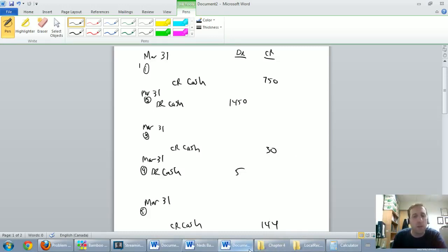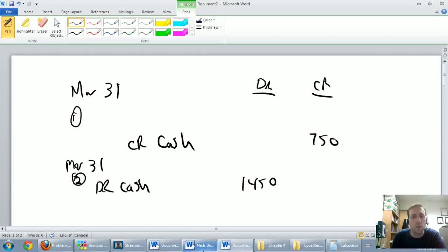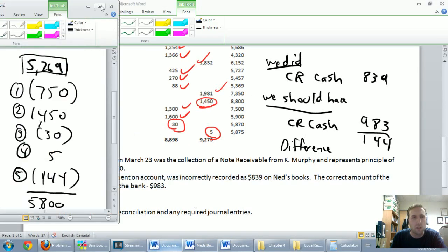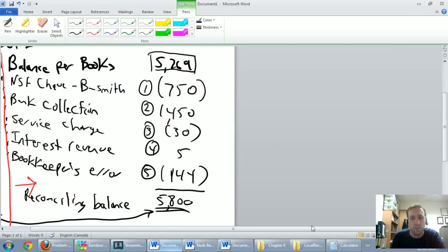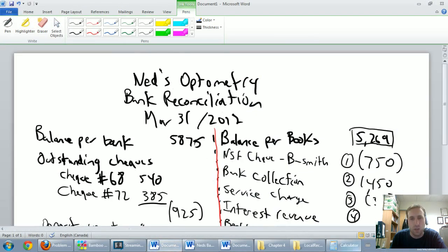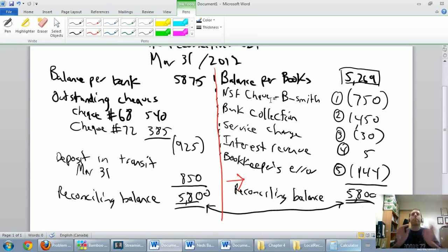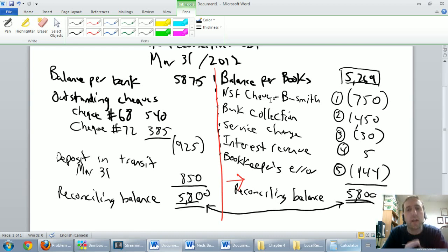From here it becomes a much easier process. Let's look at journal entry one — this time we're going to have to look at the whole thing. Journal entry one was related to this NSF check from B. Smith.